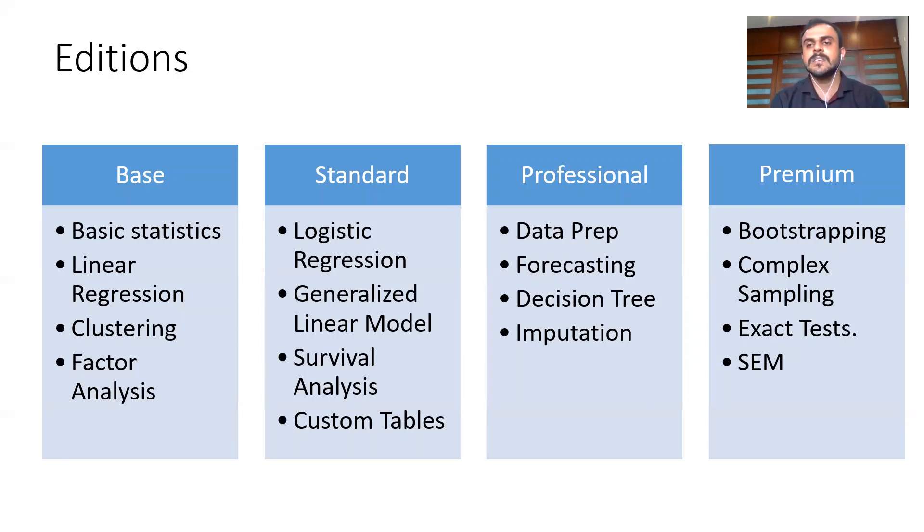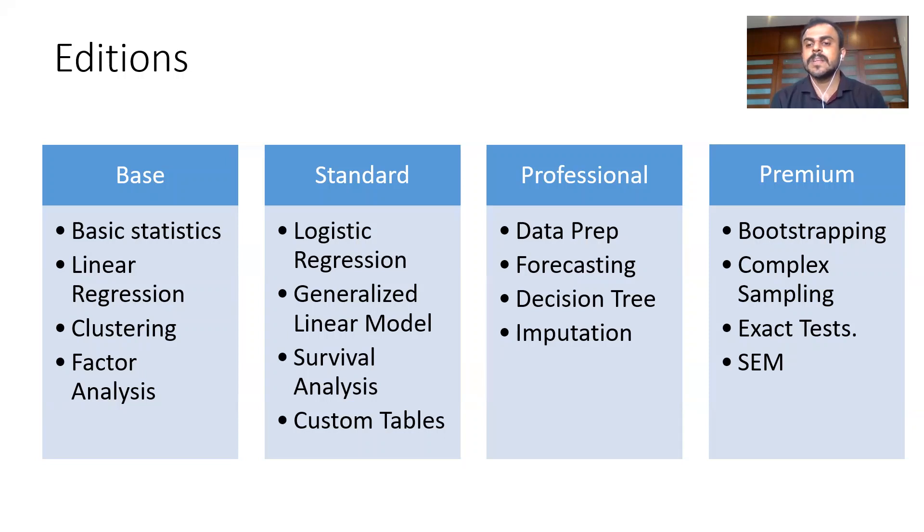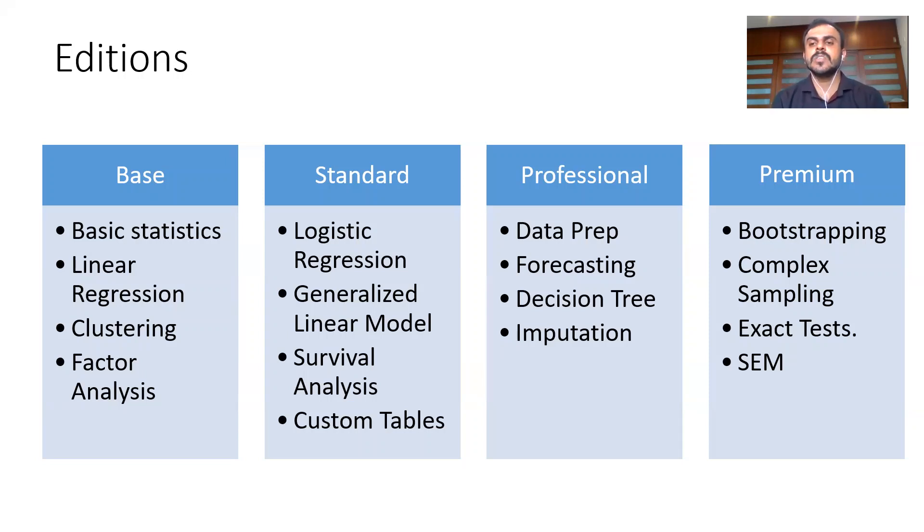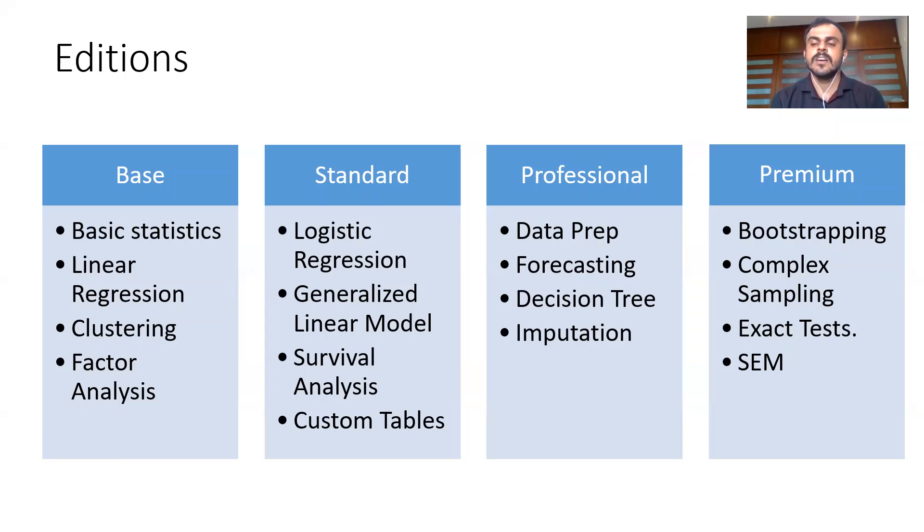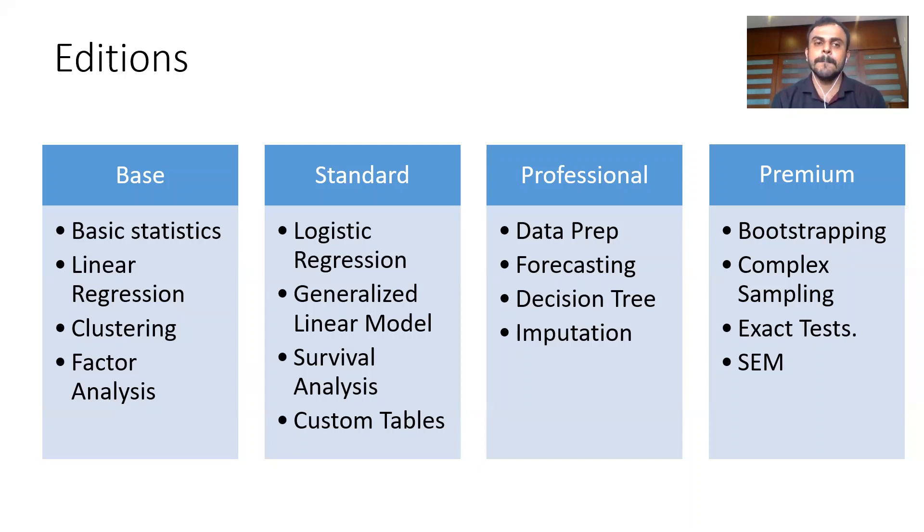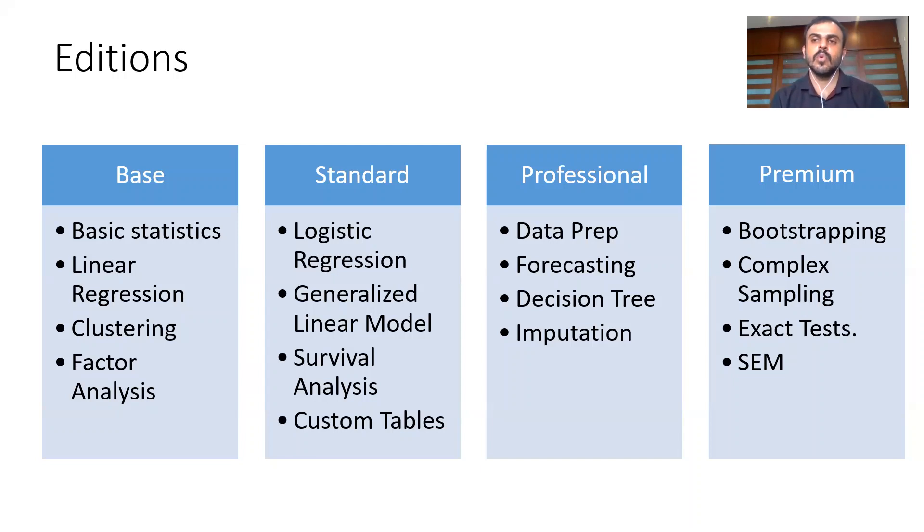Various options of decision tree like the CHAID method or the CART method or the C5.0 can be run under the professional edition. You can also do quite a bit of imputation techniques with the professional edition. Fourthly, what you have is the premium edition. Here you can do a lot of bootstrapping, then you can do complex sampling options, you get to do your exact tests and structural equation model. So these are majorly the four different editions. From time to time, SPSS either adds another edition or mostly they add, they don't remove any of the existing editions. But majorly, for all practical purposes, these are the major editions and they change with respect to the price.